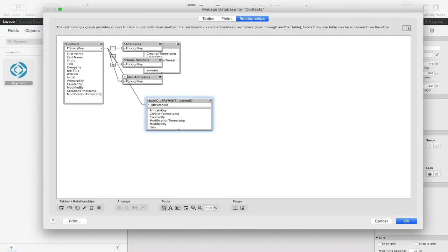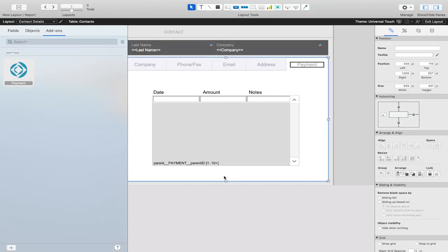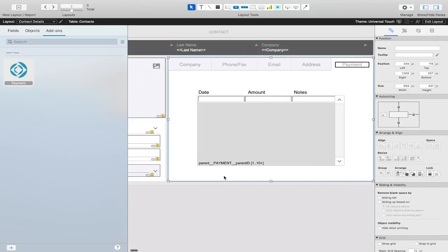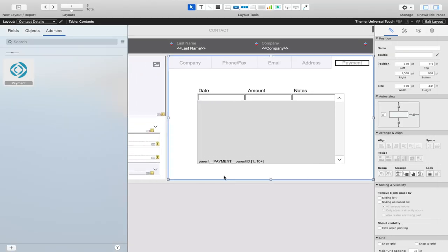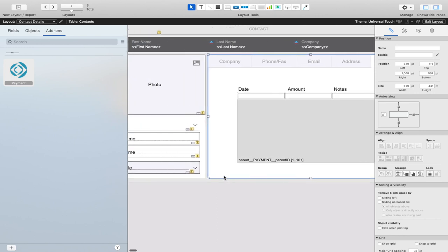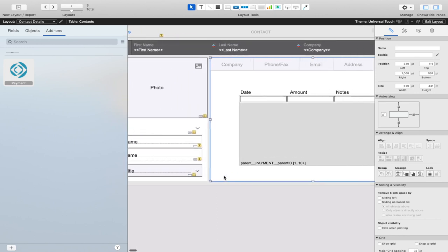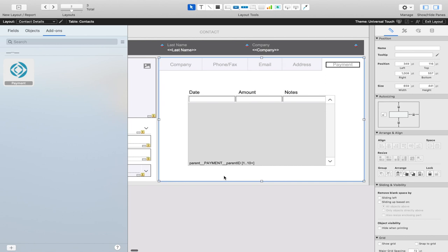As you can see, the payment record is now tied to the contact based on our relationship. This allows you to easily and quickly add content that has been packaged into an add-on into your FileMaker solution.